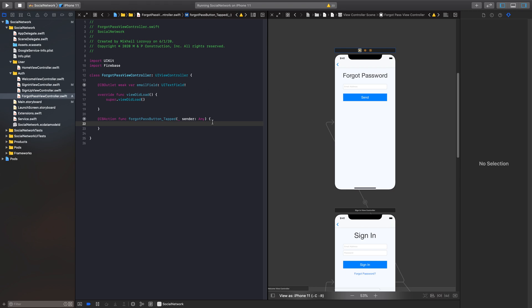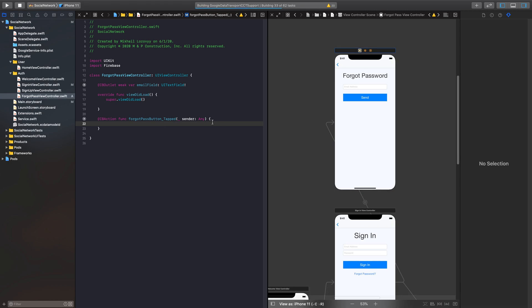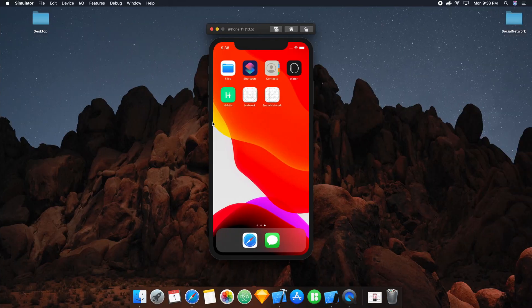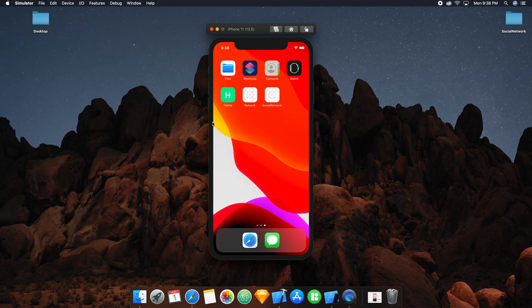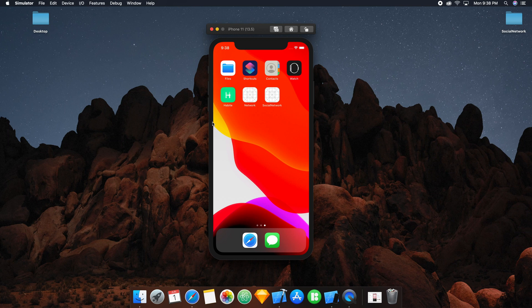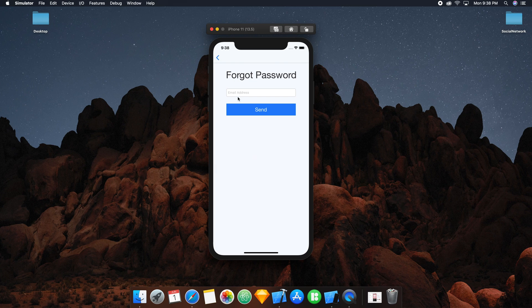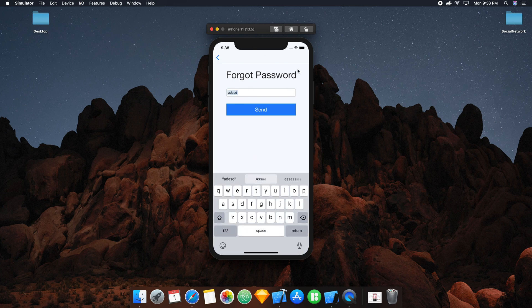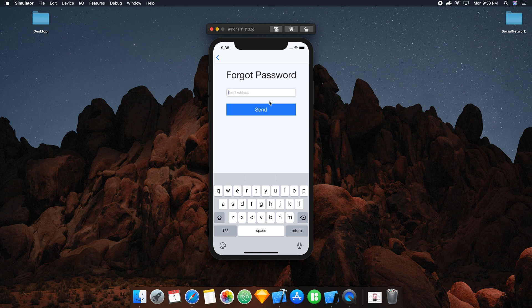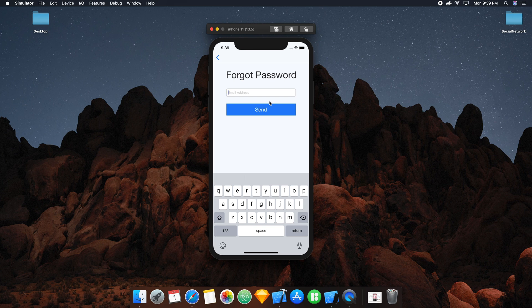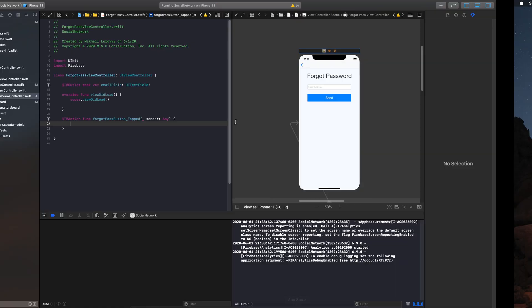So now we're getting into the actual logistics side of sending a reset password email to our specific user. Nothing too complicated here, but first let's connect this file. So forgot password view controller, and then let's connect that email address field and then that button touch up inside. Perfect. All right, so we're good to go here. Now if we build and run this right now, I'm just going to do this real quick. You'll see that if we click that forgot password button, our view controller will seg into that new view controller we created. There it is. And just like that, forgot password.